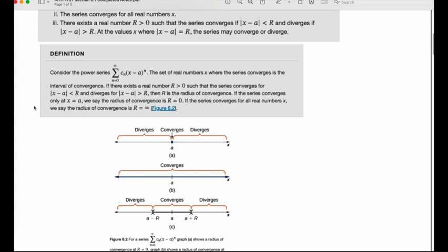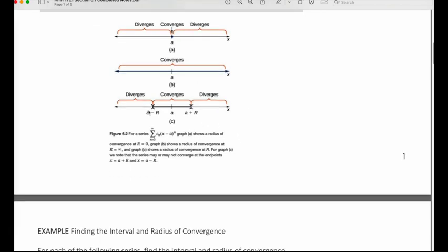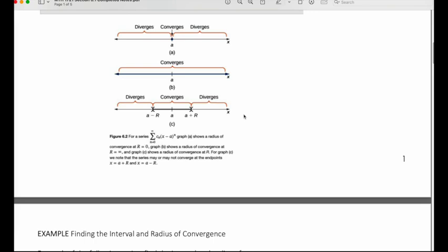If the series converges only at x equals a, we say the radius of convergence is zero — there's no length to it, it's just at one point. If the series converges for all real numbers x, then we say the radius of convergence is infinity. And if it has a specific interval where a is the center, and we come out a distance of R on either side, the series converges on that interval and diverges everywhere else.